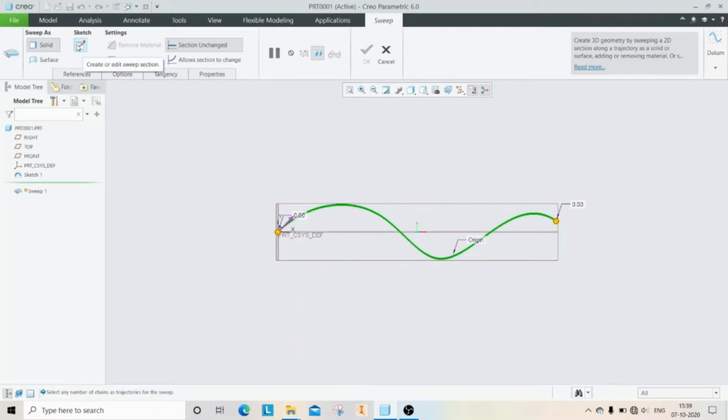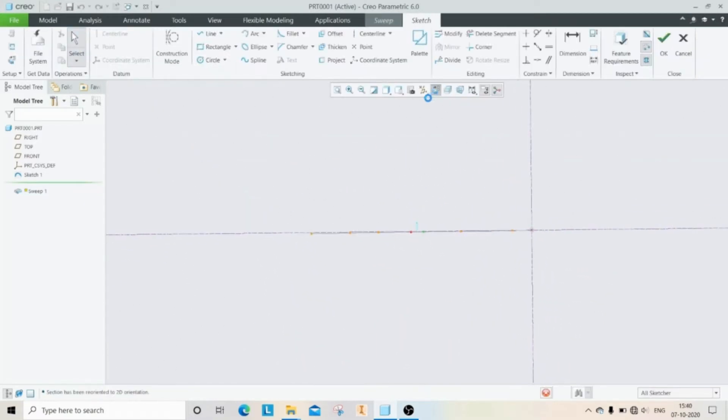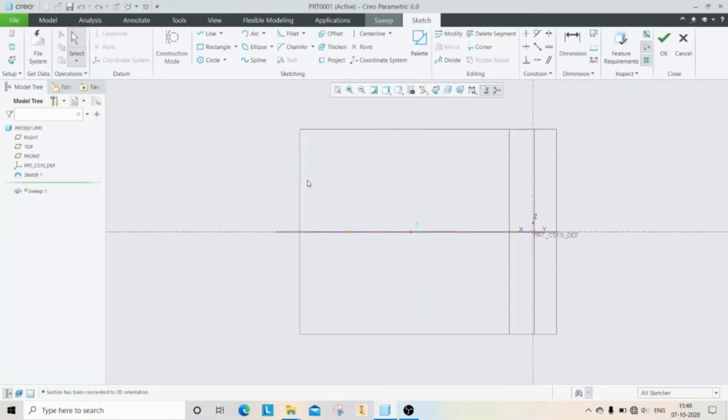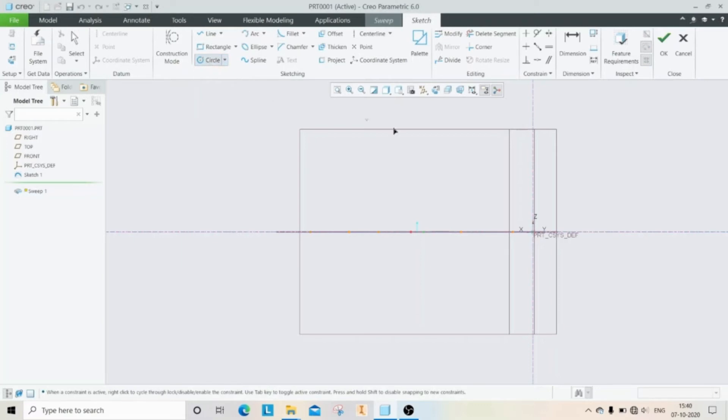Now we have to create a sketch of the object which is to be swept. For creating a sweep profile, you can use any shape like circle, rectangle, or ellipse. Here I am taking a circle as a sweep object.